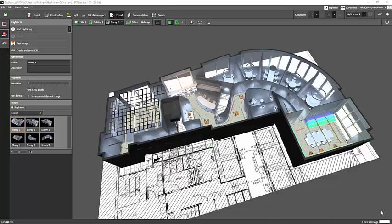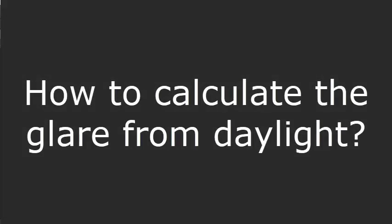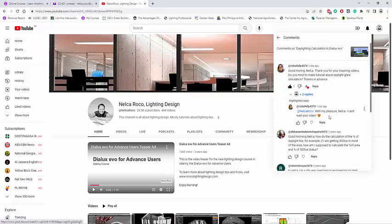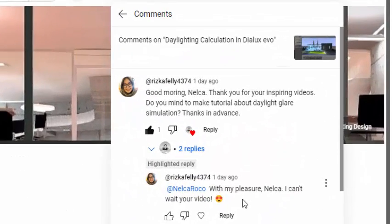Okay everybody, this is Nelka Roko again and today I received an amazing comment from our friend on YouTube — that is from RizkaFeli4374. Rizka said: good morning Nelka.